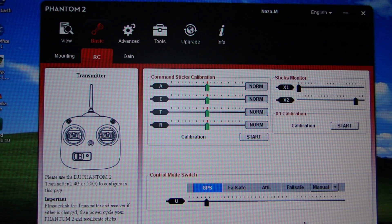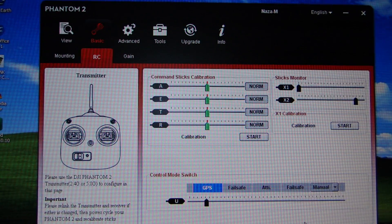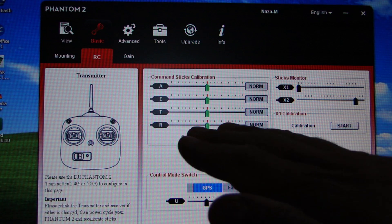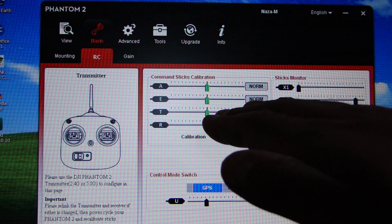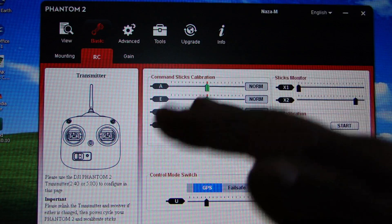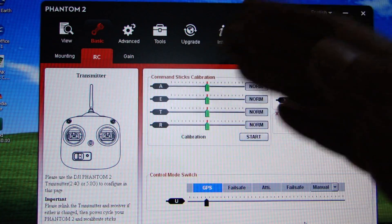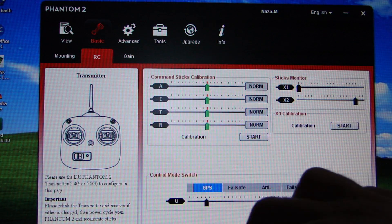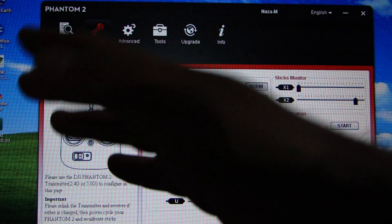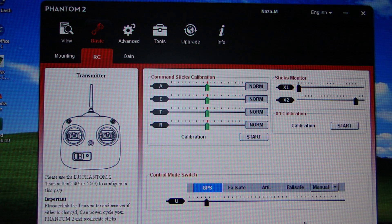So the difference between GPS and ATTI - ATTI or attitude mode will do what it says, hold the aircraft's attitude, but it will not hold its position in relation to the ground in terms of its horizontal plane. So it will drift with the wind because the satellite won't correct for wind drift.